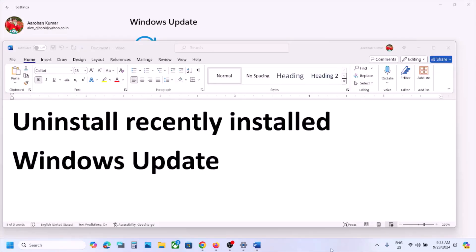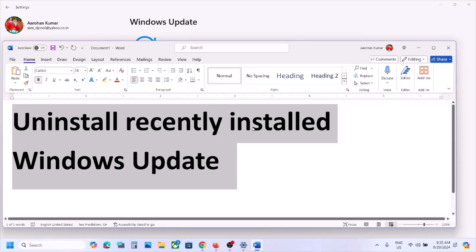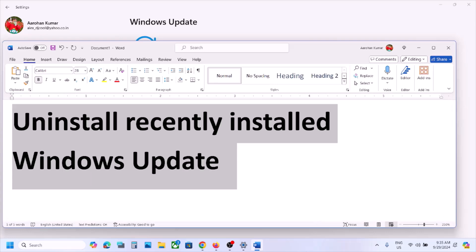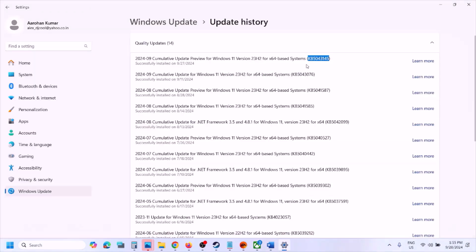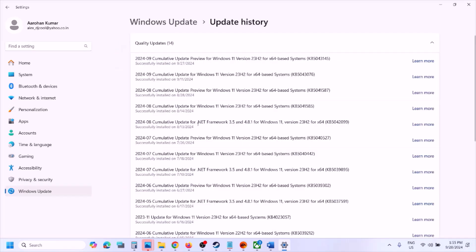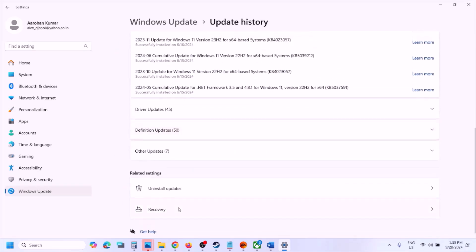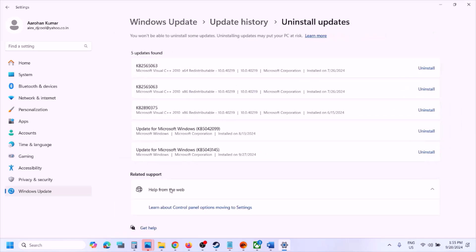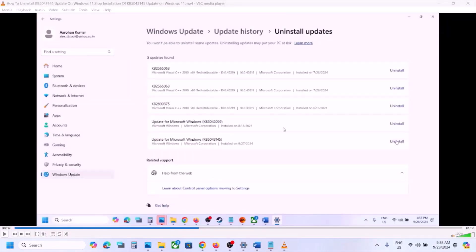After installing a Windows update, if you're facing a blue screen, you can uninstall the recently installed Windows update. Go to Settings, then go to Windows Update, then go to Update History. Scroll down and here you can see 'Uninstall Updates' — click on Uninstall Updates.